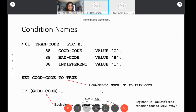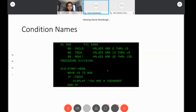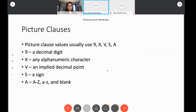You can have more complex conditions — values 0 through 12 for 'child,' 13 through 19 for 'teen,' and 20 through 120 for 'adult.' Then you can test them: if teen, if adult, if child. The nice thing is it's self-documenting and easy to modify — if conditions change and 19 becomes an adult, you just change your condition, and the actual logic of your program doesn't have to be altered at all. On the other hand, if you choose the wrong condition names, it can make the program harder to read.